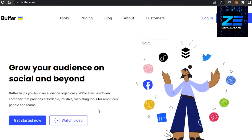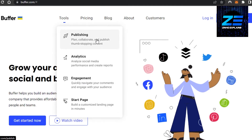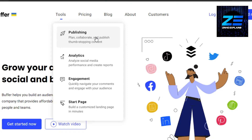Once you have a Buffer account, you can connect your Instagram, Facebook, TikTok, Twitter, Shopify, Pinterest, LinkedIn — any social media you want. You will be able to get tools such as publishing, analytics, engagement, and blog. So we can plan, collaborate, and publish our different posts on Buffer. If you're looking for a social media manager with a scheduling tool where you can schedule your posts and create campaigns, then Buffer has all the features for you.